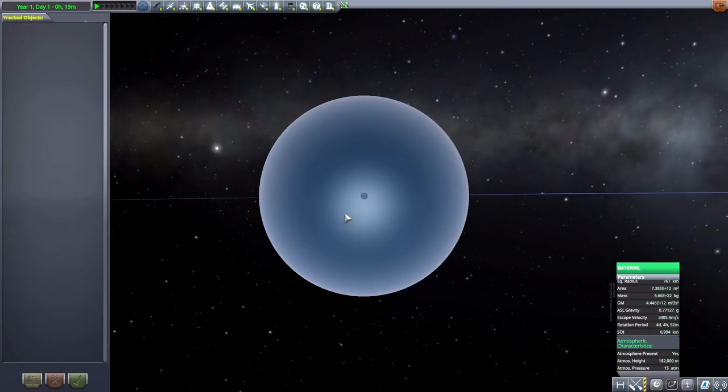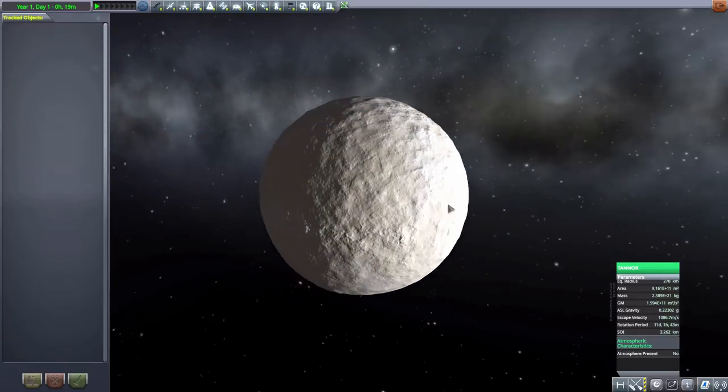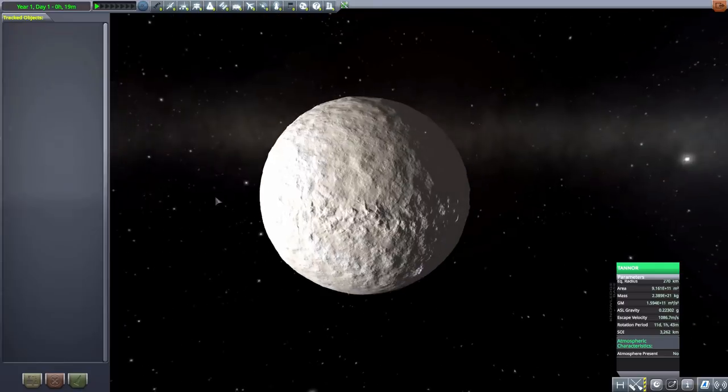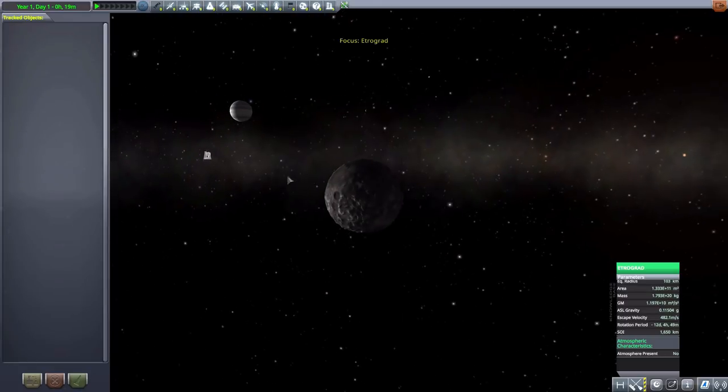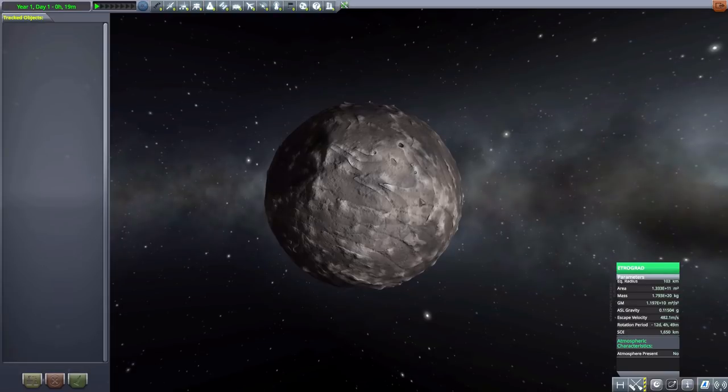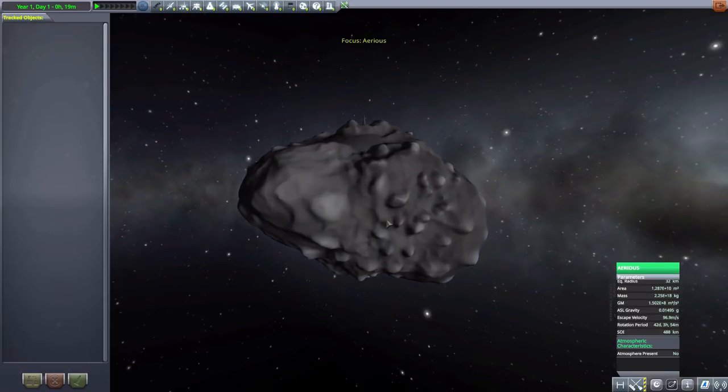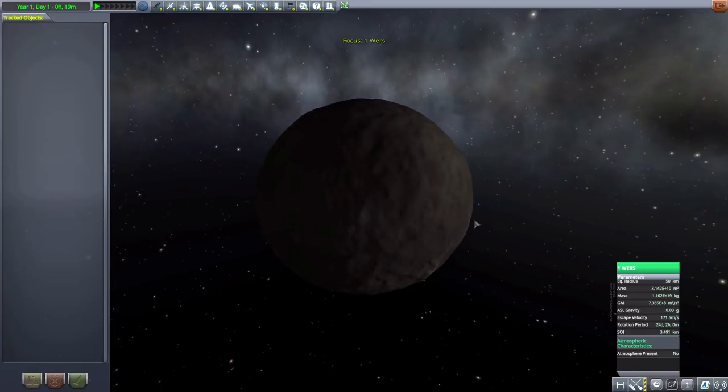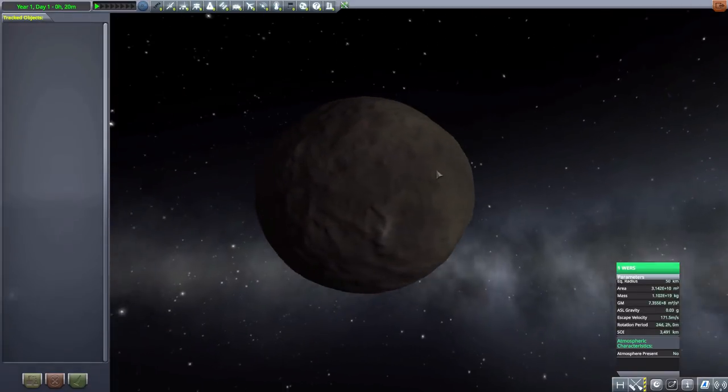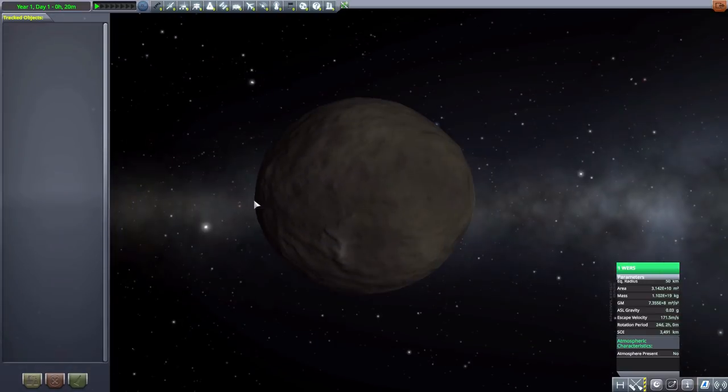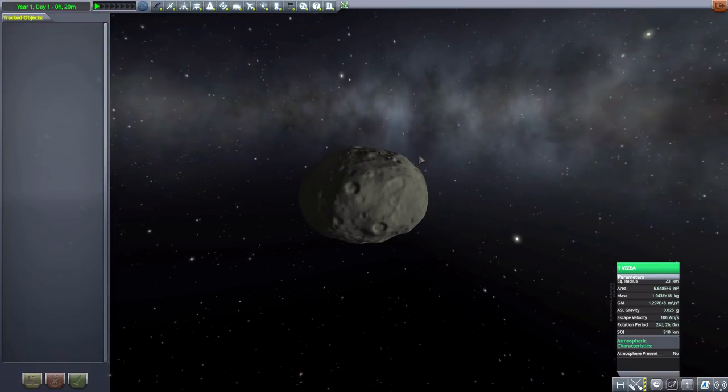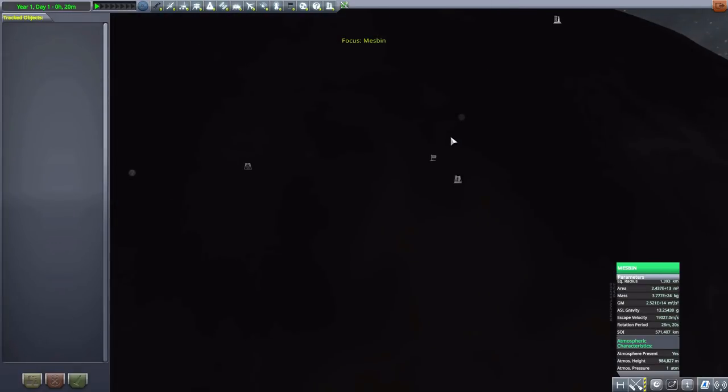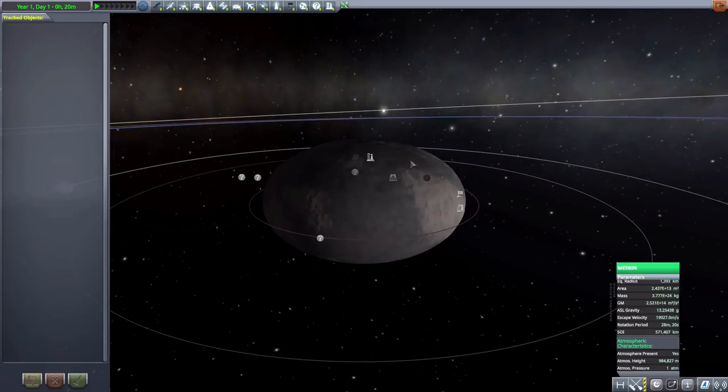And then we have Tanor, another ice world at 270 kilometers in size with no atmosphere. Then we have Retrograd, another rocky world with 103 kilometers in size. Arios, another fun asteroid with yet another strange little nub, and it is 32 kilometers in size. We then have 1 Wurz, which is 50 kilometers in size, just another lovely small celestial body. And then 1 Vezzie, 23 kilometers in size.